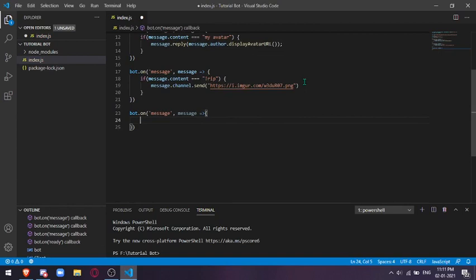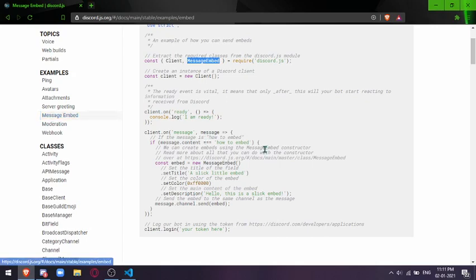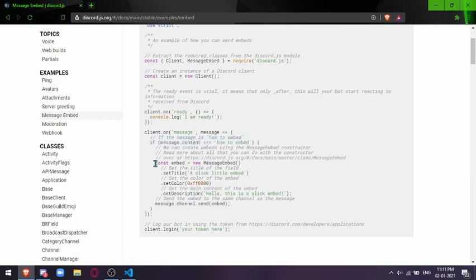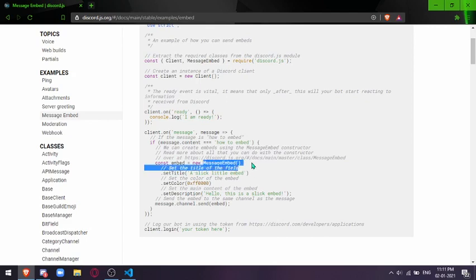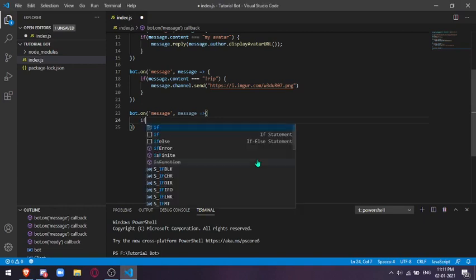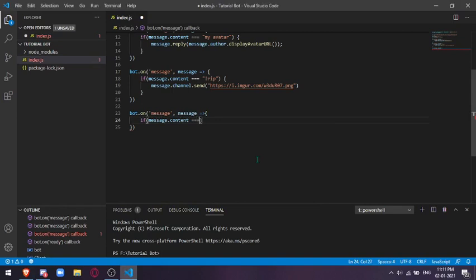Then you will see in this part we have to assign, we just can do message.content. Then we'll have to assign a variable which is named embed. You can name it anything, it doesn't matter, but it just helps if you name it accordingly. Then we'll create a new message embed and keep it blank. Let's do upload this. If message.content equals to embed, let's just keep it simple.